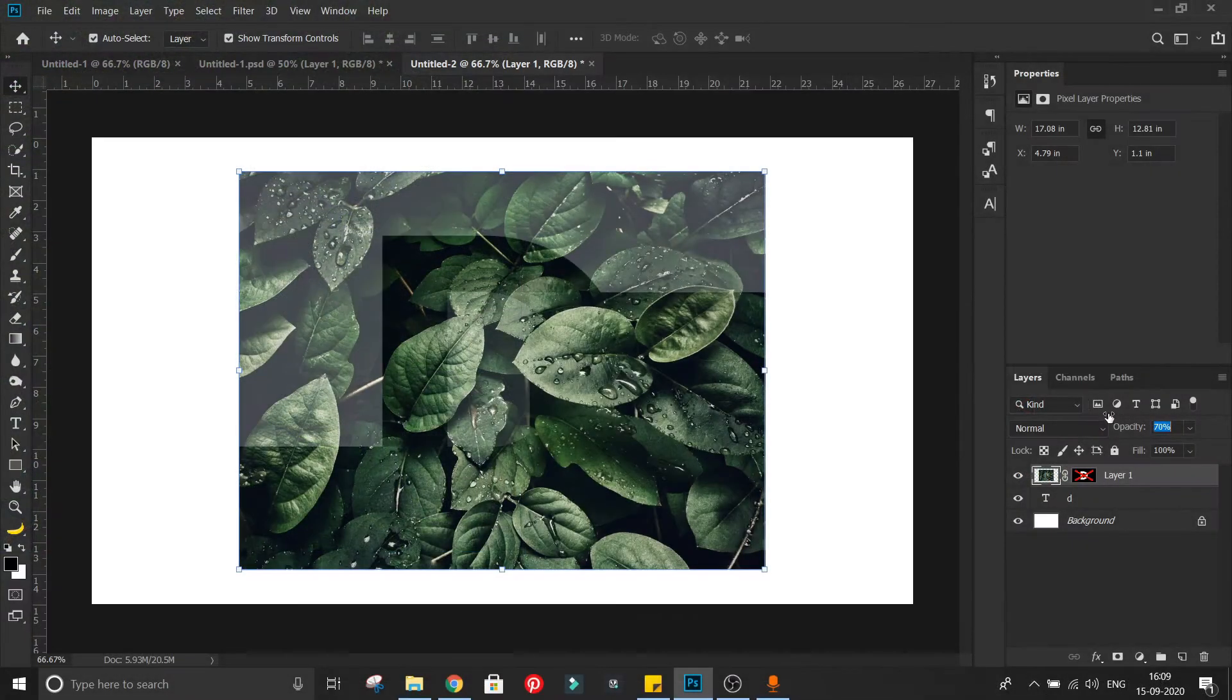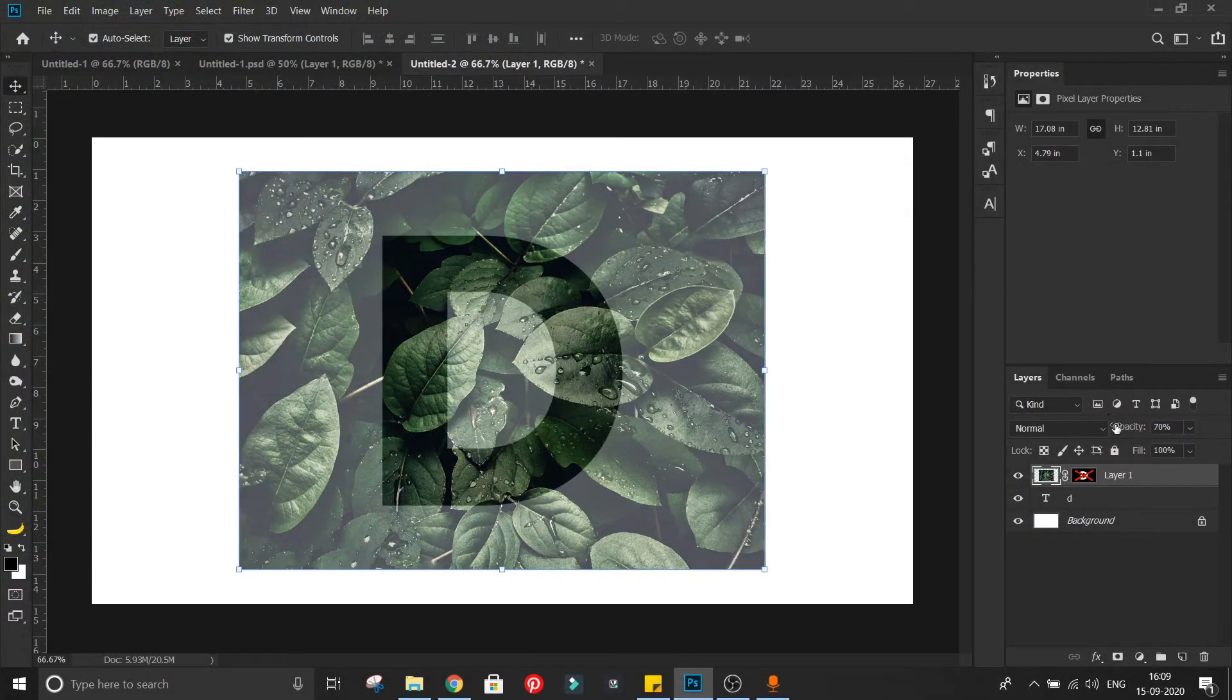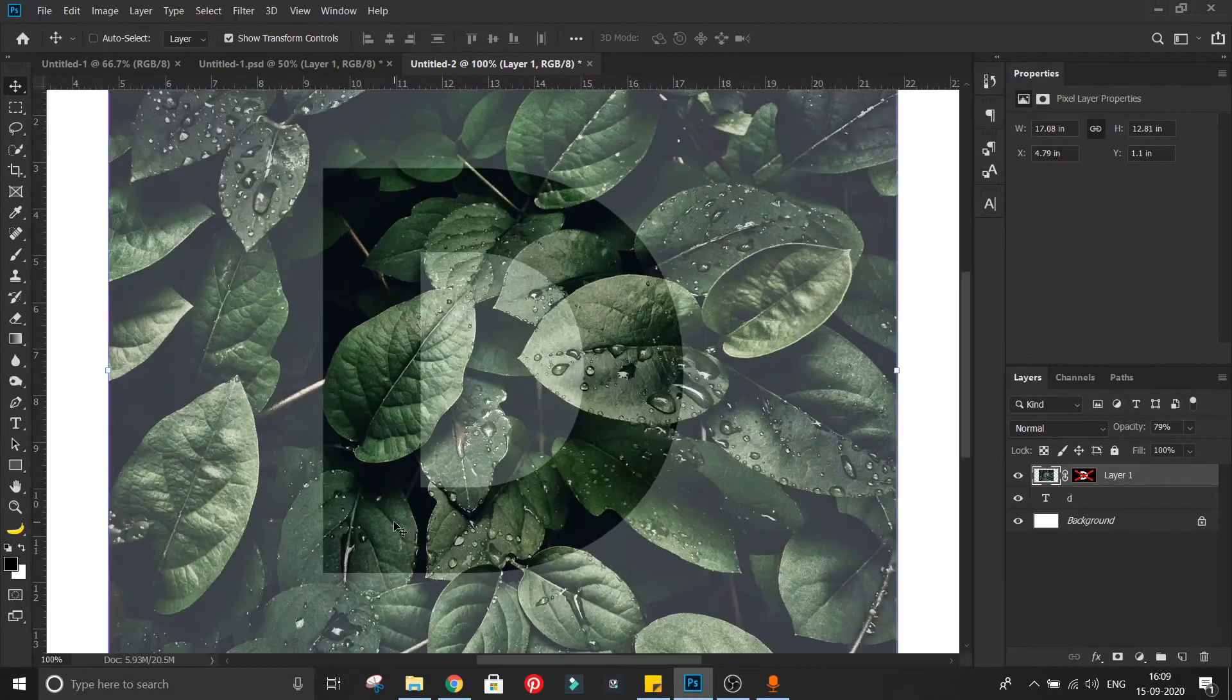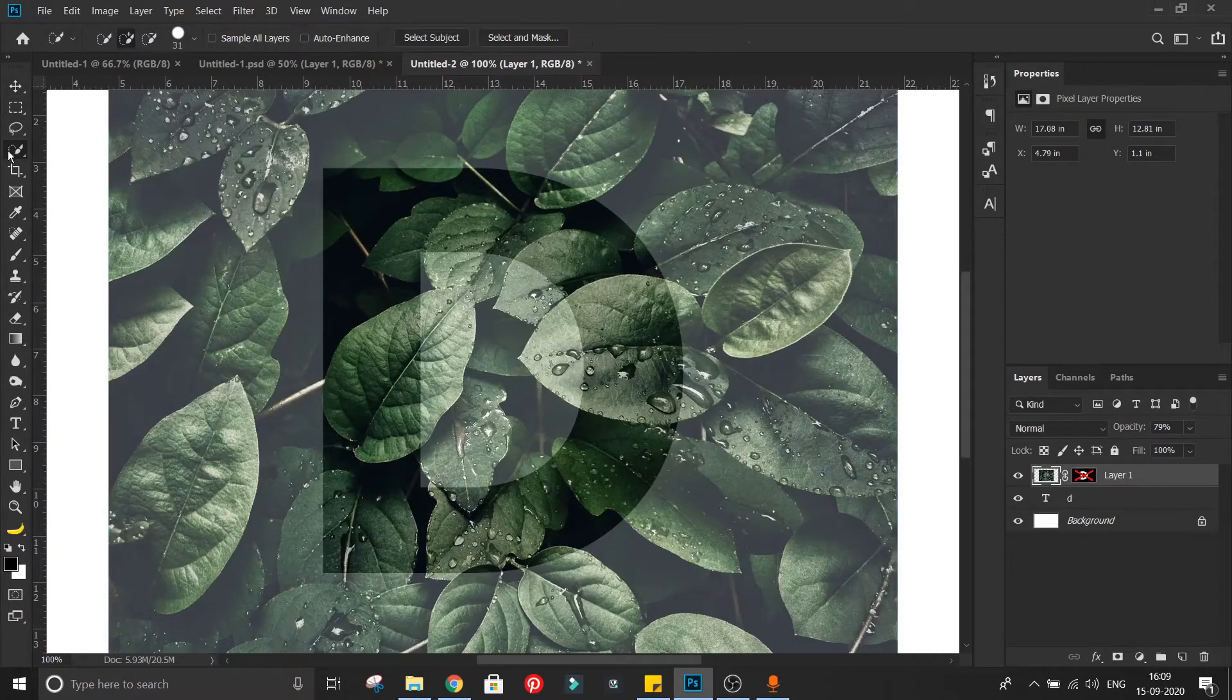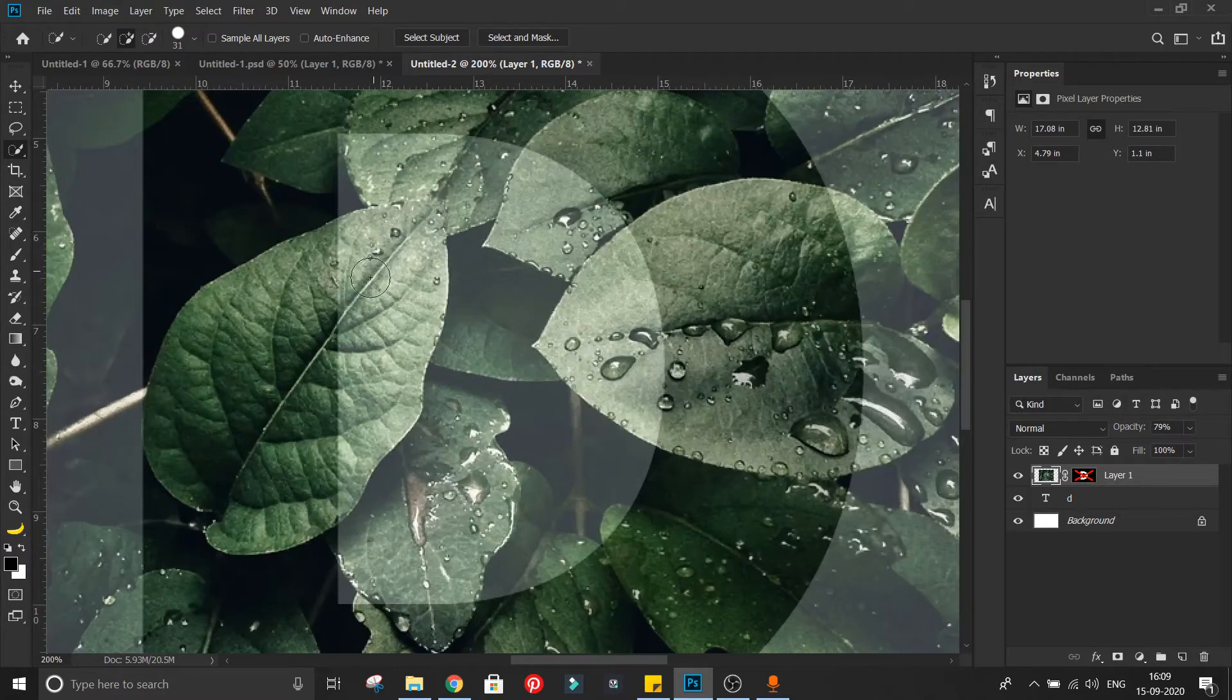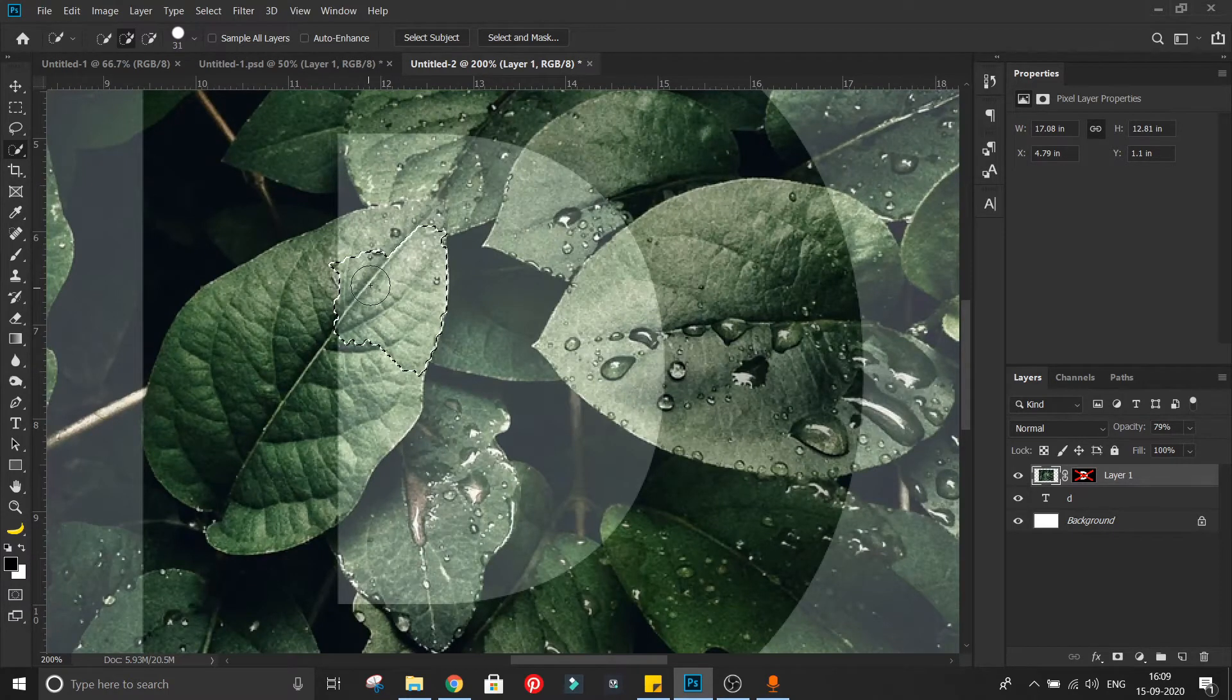Now we need to select the leaves we want to come out from the letter. You can use any selection method, I am using quick selection tool. Make sure selection is perfect.